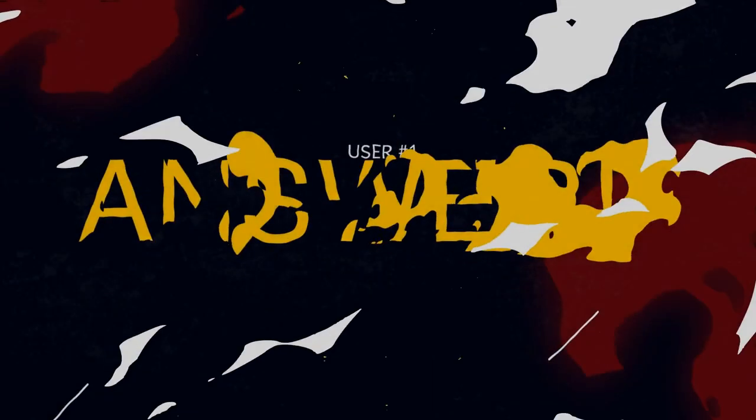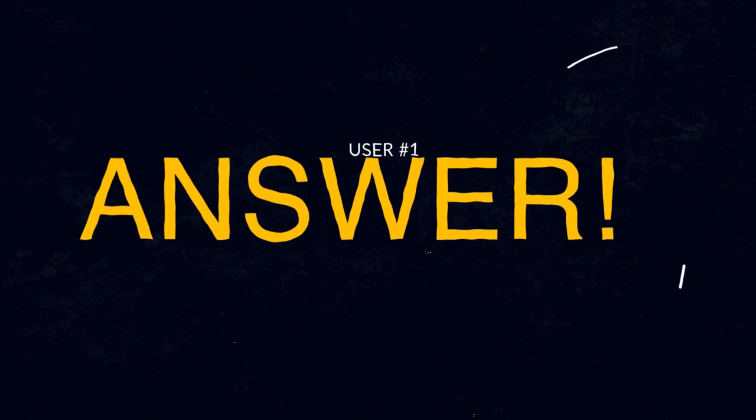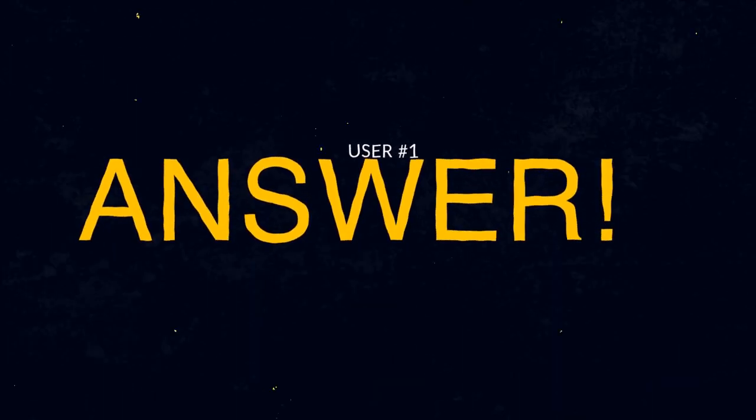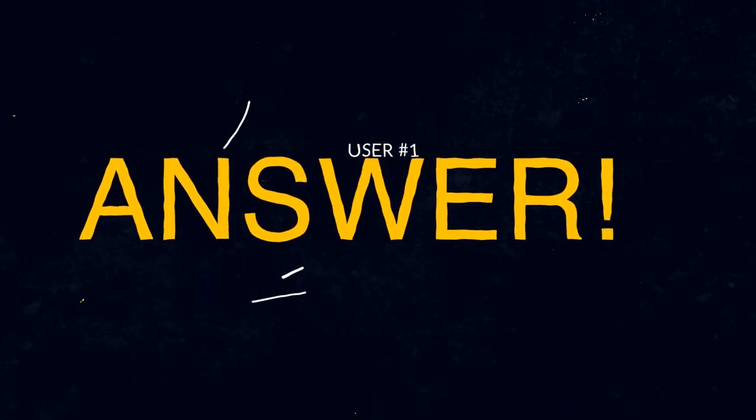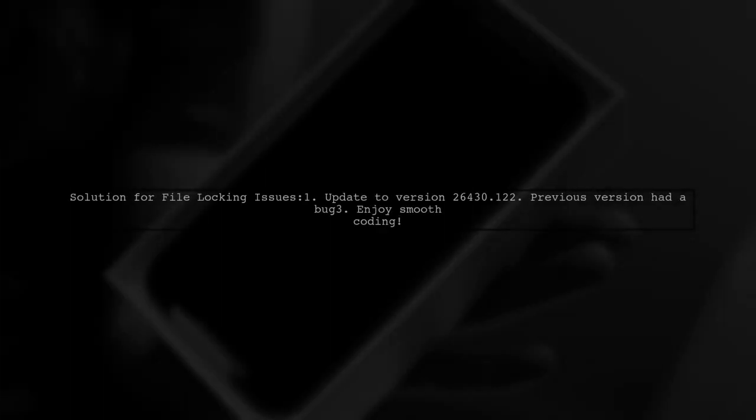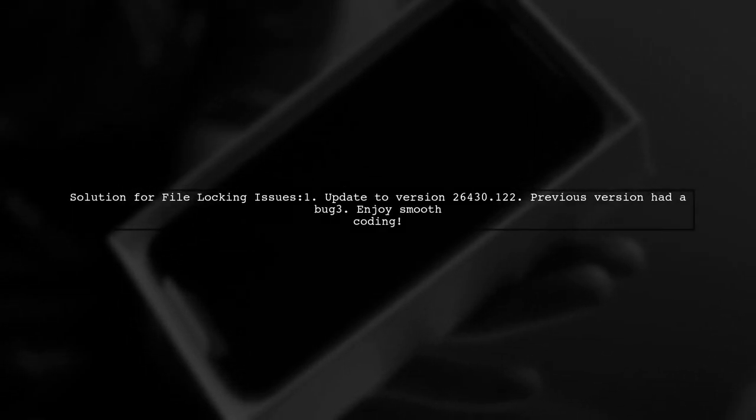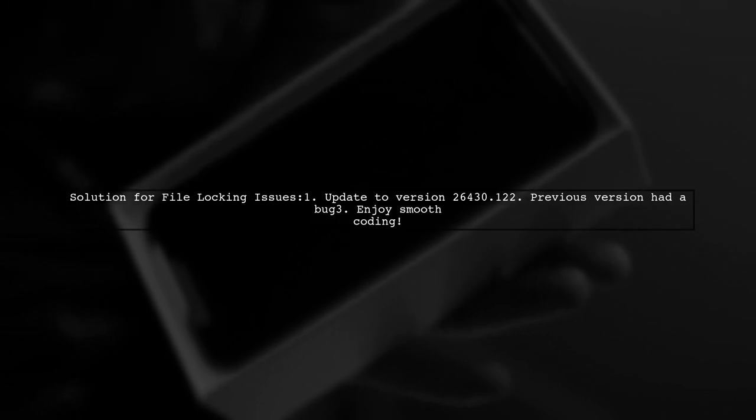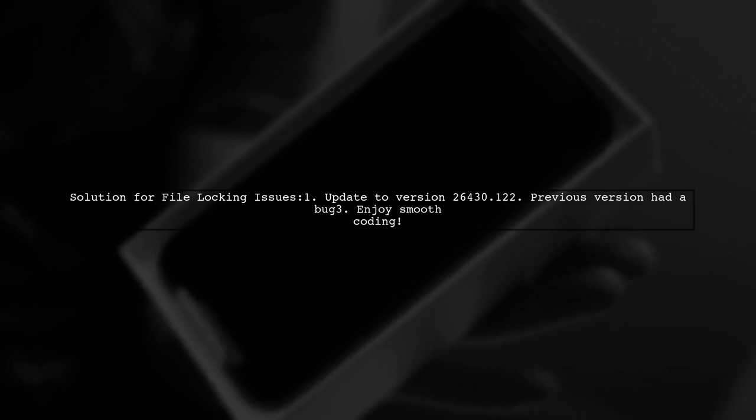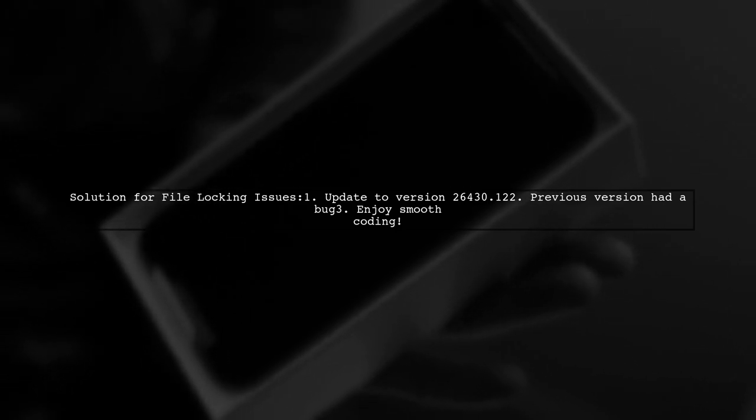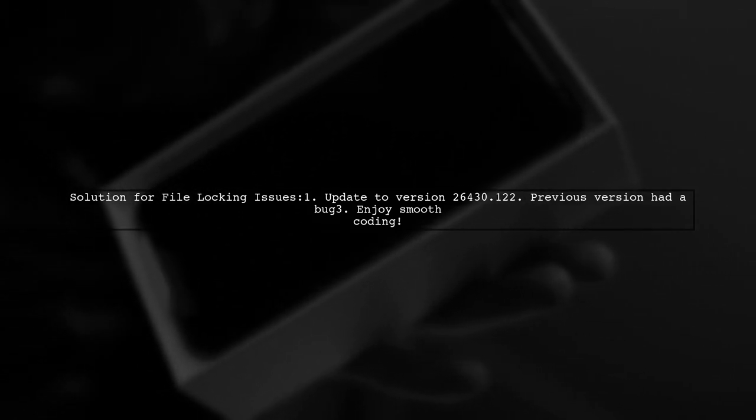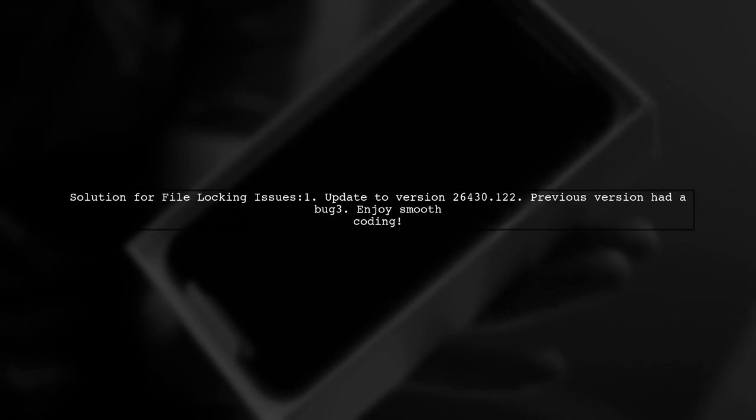Let's now look at a user-suggested answer. If you're facing file locking issues in Visual Studio 2017, updating to version 26.4.3.12 will fix the problem. The previous version had a bug that caused this.